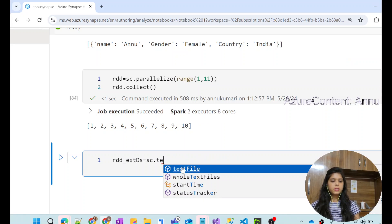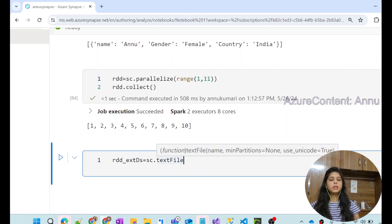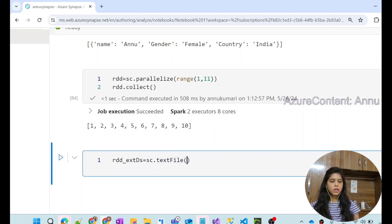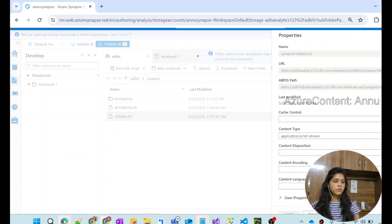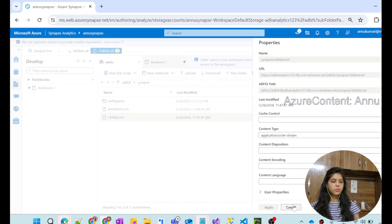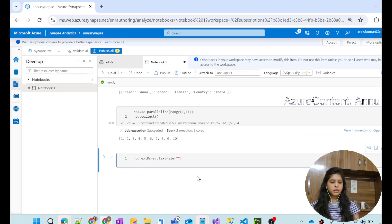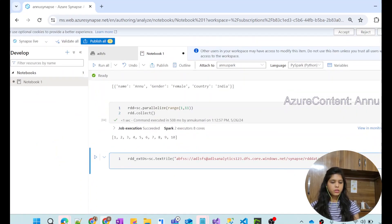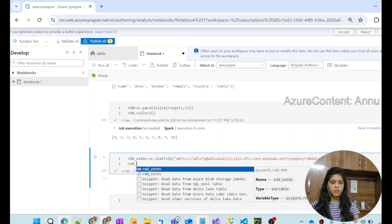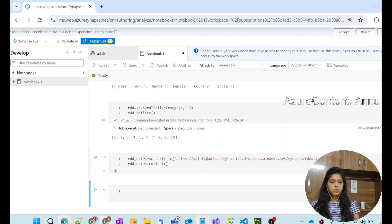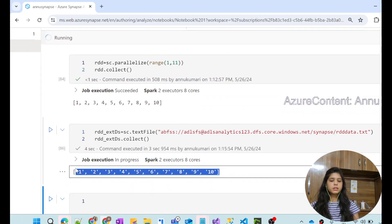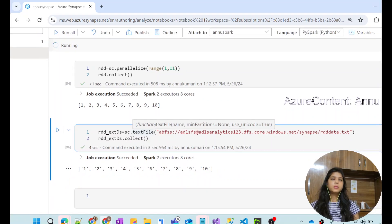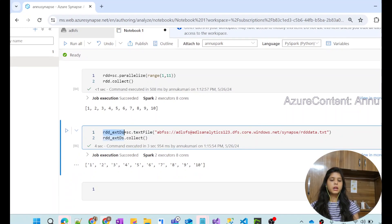We use sc (SparkContext) again. There is something called textFile — the textFile property helps us extract data from an external data store. We need to provide the file path. I go to the storage account, copy the ABFSS path from properties, and paste it inside double quotes. The RDD is created, and using collect() gives us the list of data present in the .txt file.